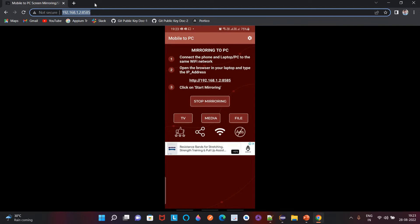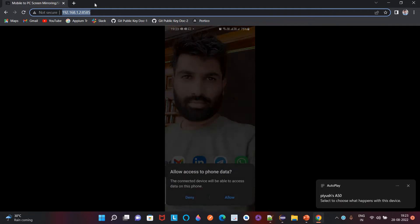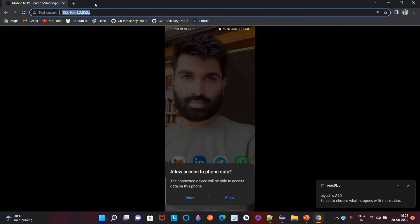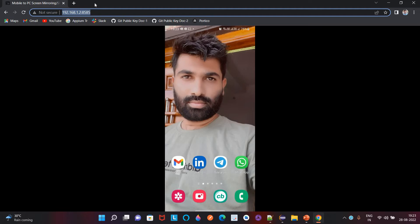Once you are done with that, connect the USB cable to your mobile phone. When connecting, you will get an option asking for data permission — you can deny this permission. You also need to make sure that USB debugging is enabled on your device.